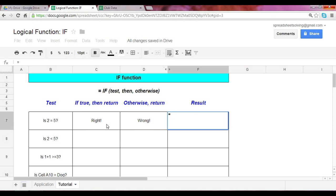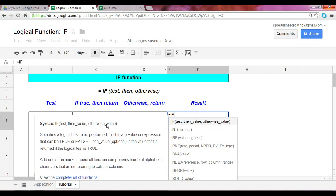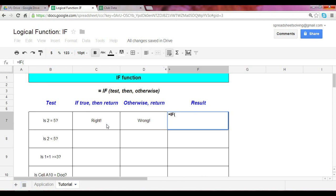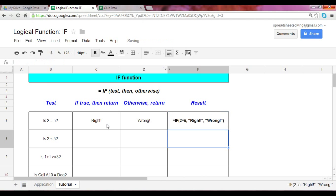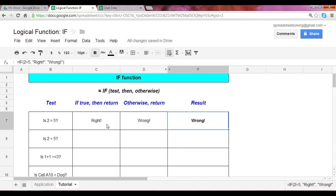Begin with an equal sign followed by the IF. If two equals five, this is our test. Then return right if it's right. Otherwise, return wrong. And we all know that the result should be wrong. Click enter and we see that indeed it is the case.